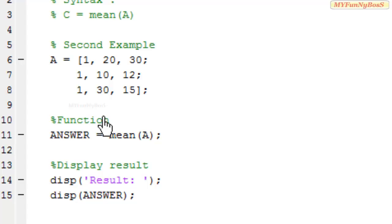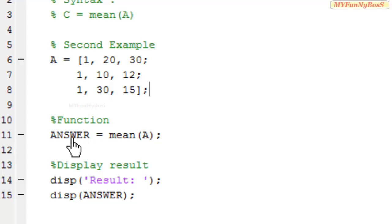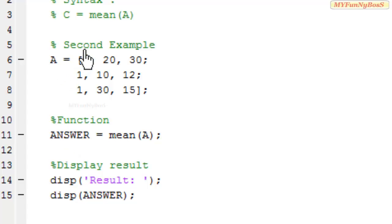The mean is obtained column-wise. I obtain the answer as a row matrix whose elements denote the mean of each column.